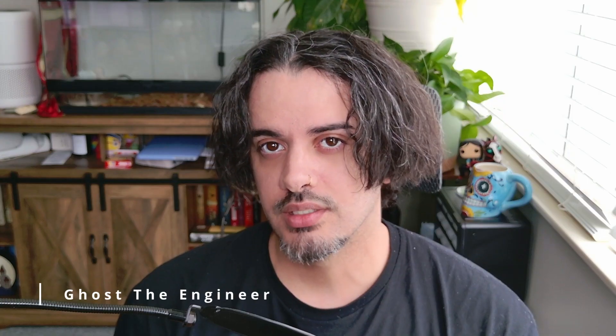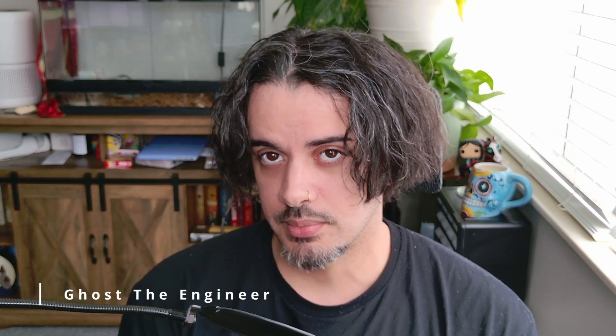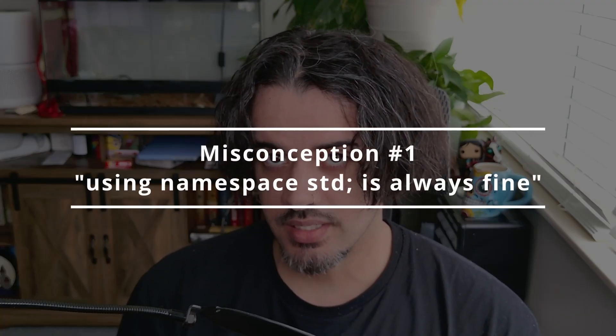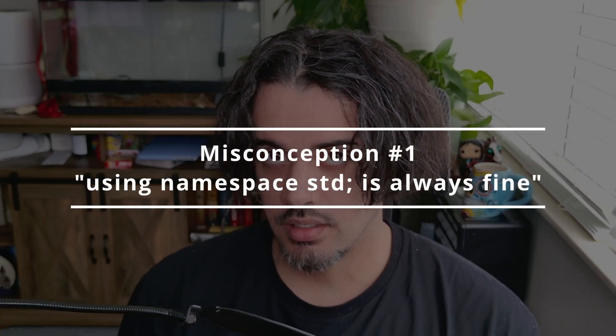You might be making hidden mistakes in C++ that can break your code without even realizing it. Hi, I'm Ghost, and in this video we'll be going over three C++ misconceptions that you may be unaware of. Number two is something that even experienced C++ developers get wrong, so stick around for that. But first, let's start with a simple mistake that may seem harmless but it can make the bug a nightmare.